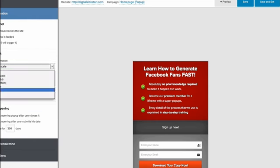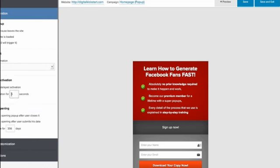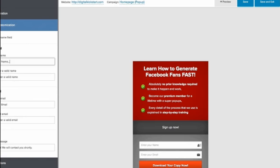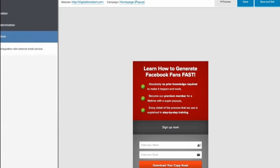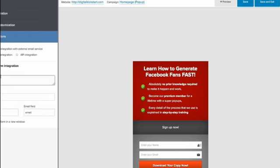Choose from a number of configuration and display options based on the opt-in type you choose, enter your field names, then integrate your autoresponder to funnel those leads to your email marketing service for easy follow-up.